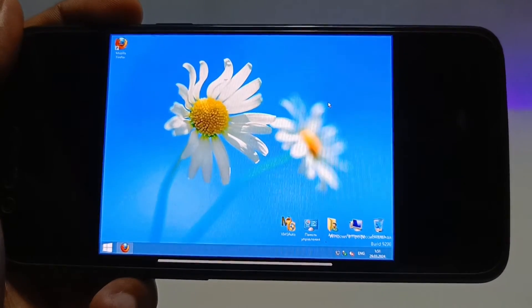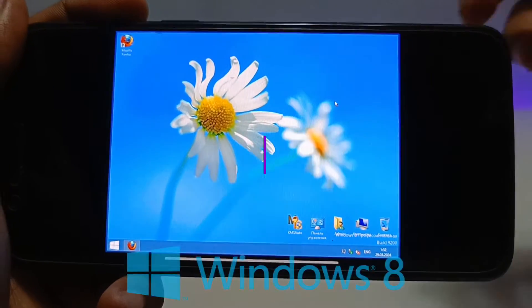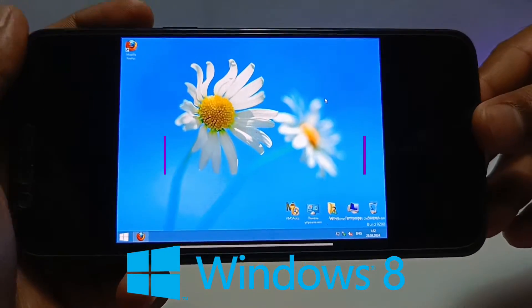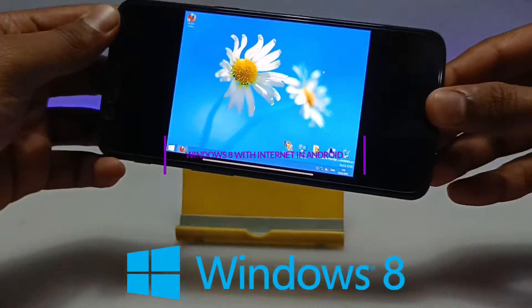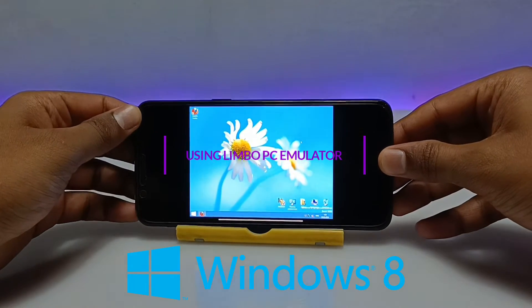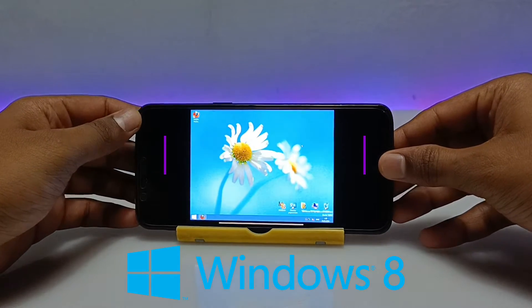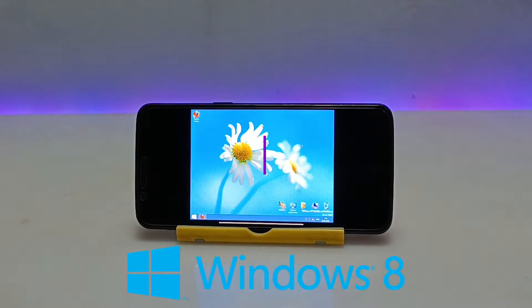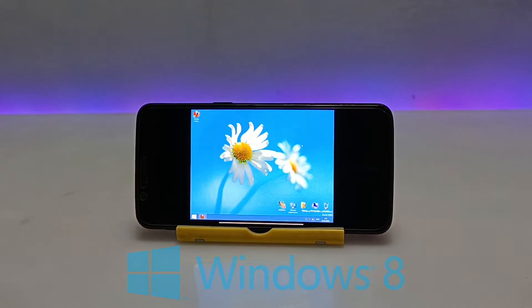Hello and welcome to my YouTube channel Tech and Tips with King. In this video I am going to show how you can run Windows 8 with internet in your Android phone using Limbo PC emulator.